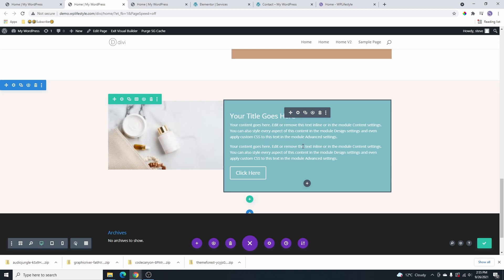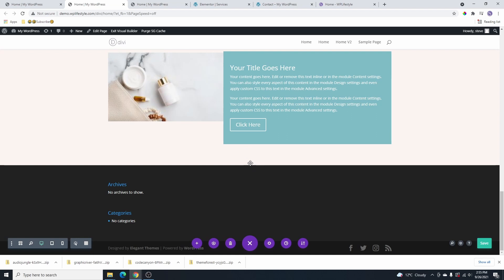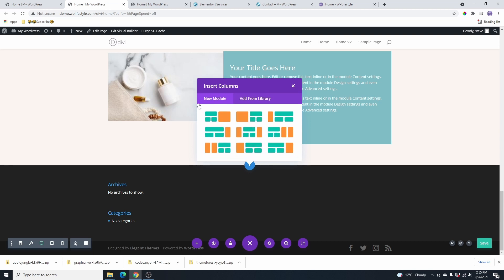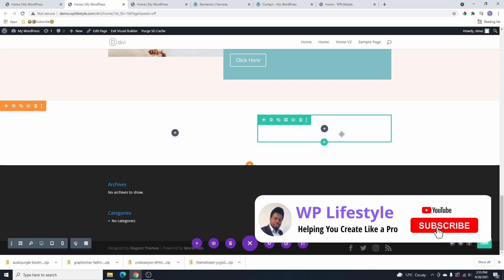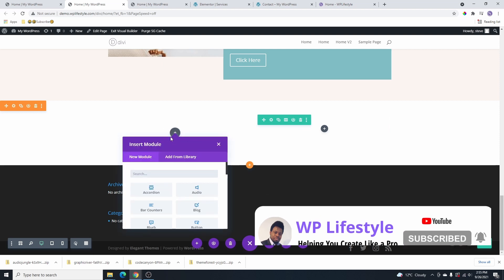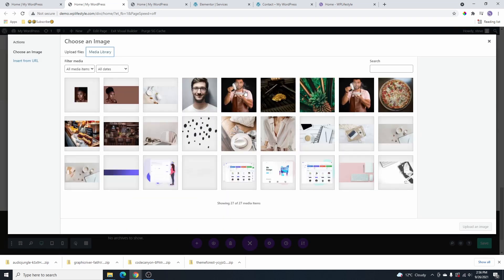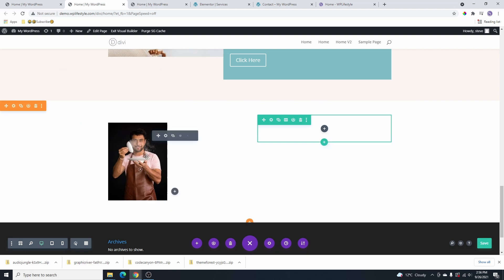Now I'm going to show you the second method. Instead of using regular sections, we're going to click the blue icon and choose specialty sections. I'll select a layout that has a larger column on one side. The problem with this is we can add a column here but not on the other side. We can add an image here — I'll select the same image we used before.